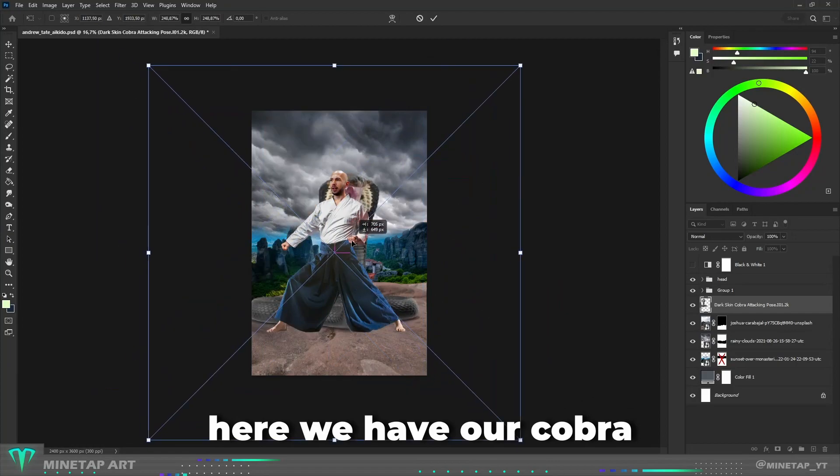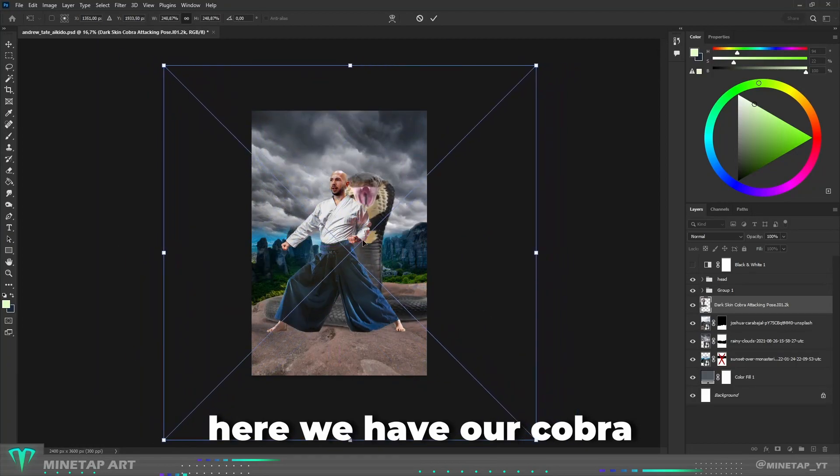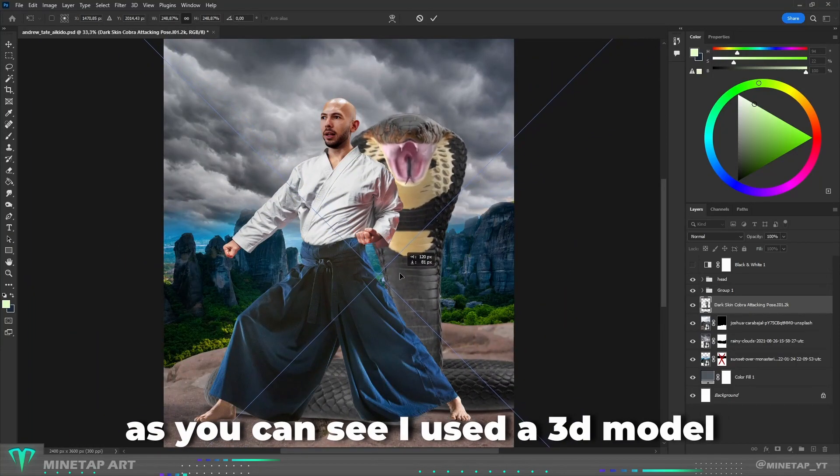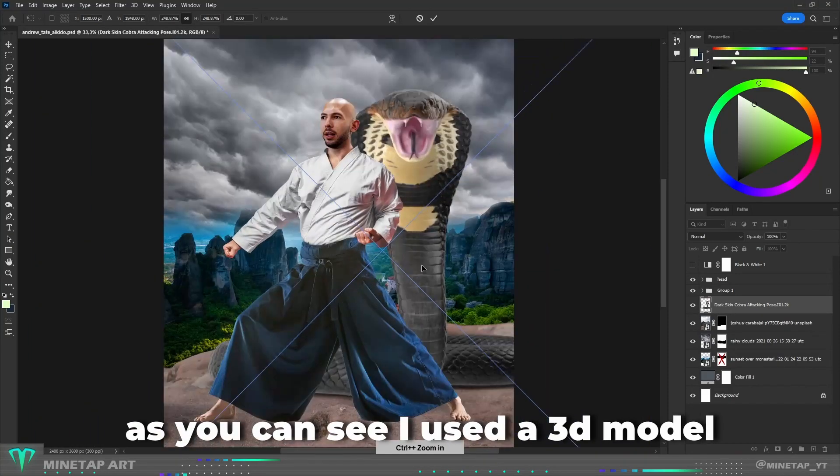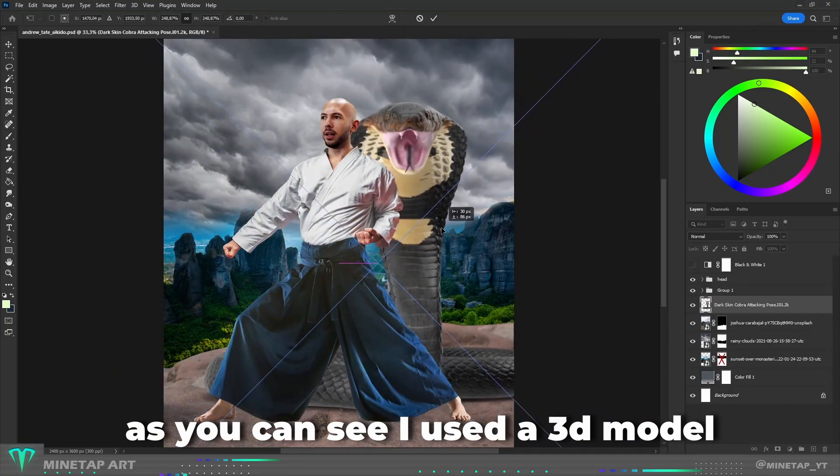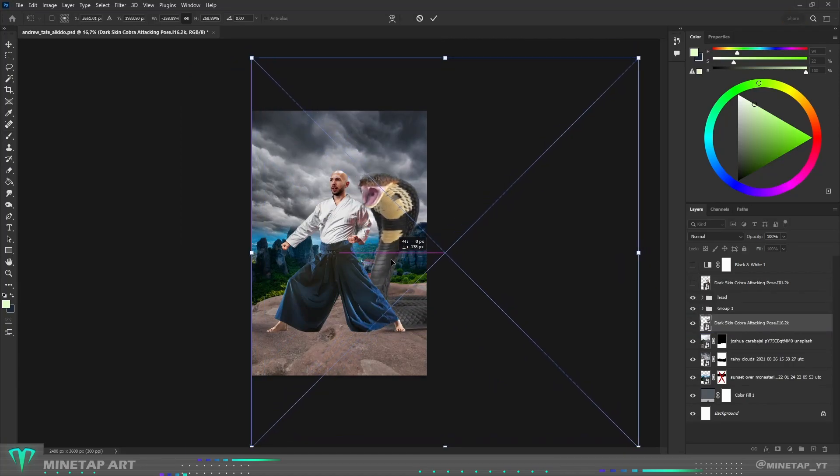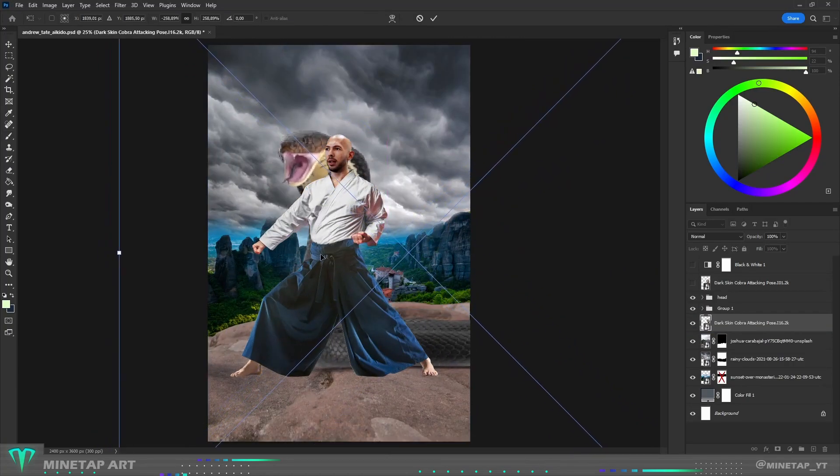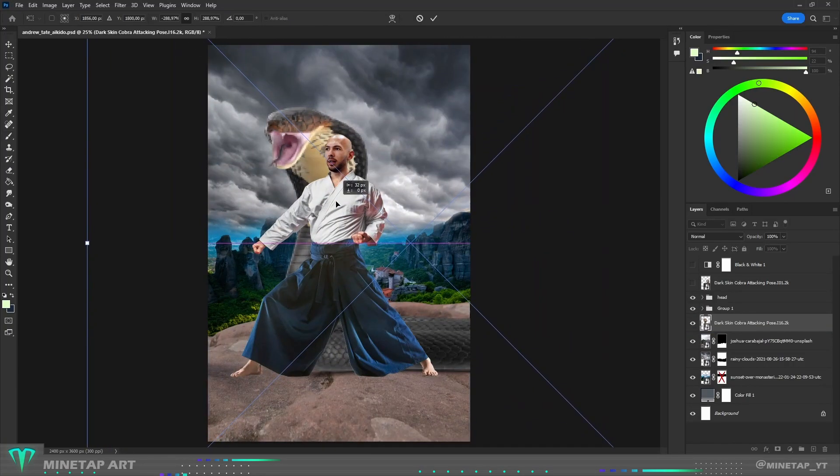Here we have our cobra. As you can see I used a 3D model. I played for a while with the scale and position of the cobra.